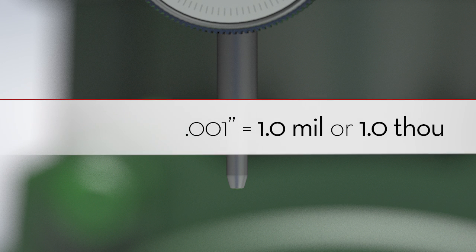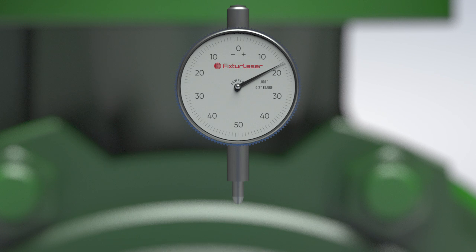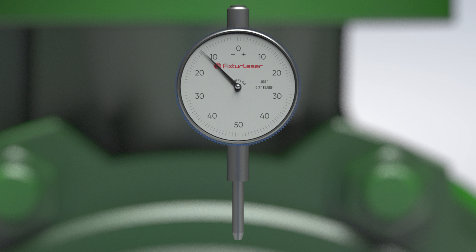In this video, we'll refer to thousandths of an inch as mills, sometimes referred to as thou. The plunger can move in and out. When the plunger is pushed in, the needle rotates clockwise and the results are positive. When the plunger moves out, the dial rotates counterclockwise and the results are negative.